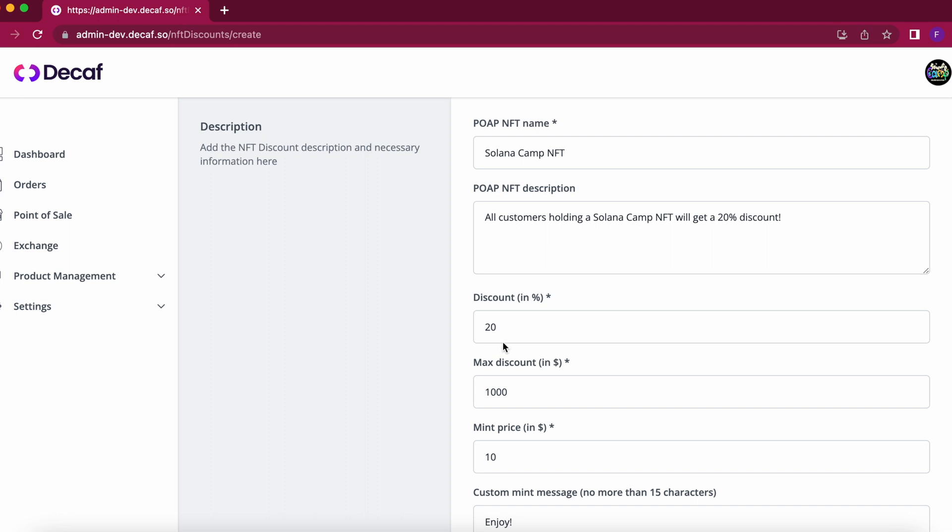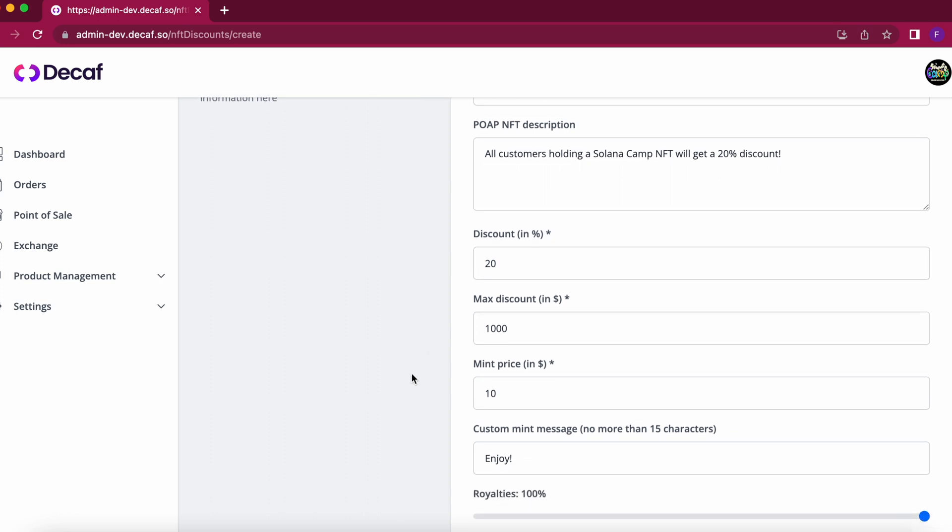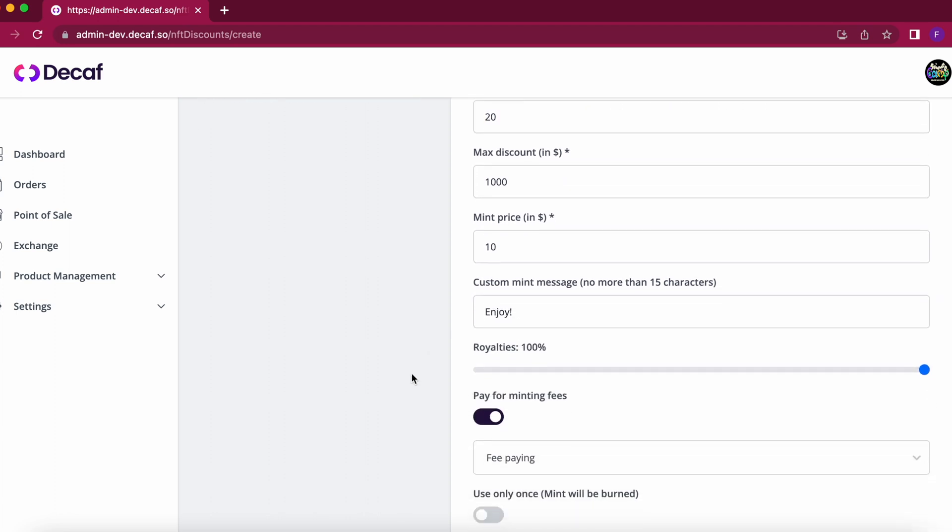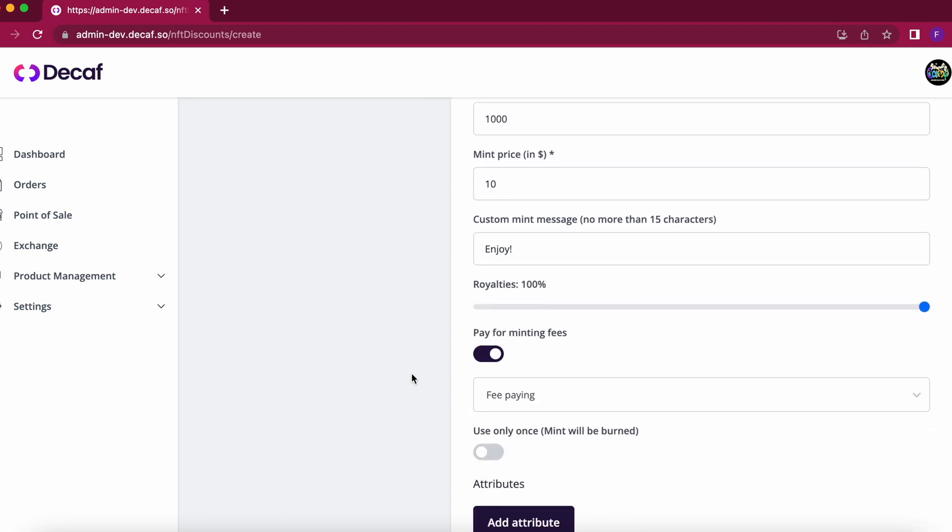Here you can choose the percentage of the discount, which one is the maximum discount, the minting price, the royalties, and also you can choose to pay for the minting fees.